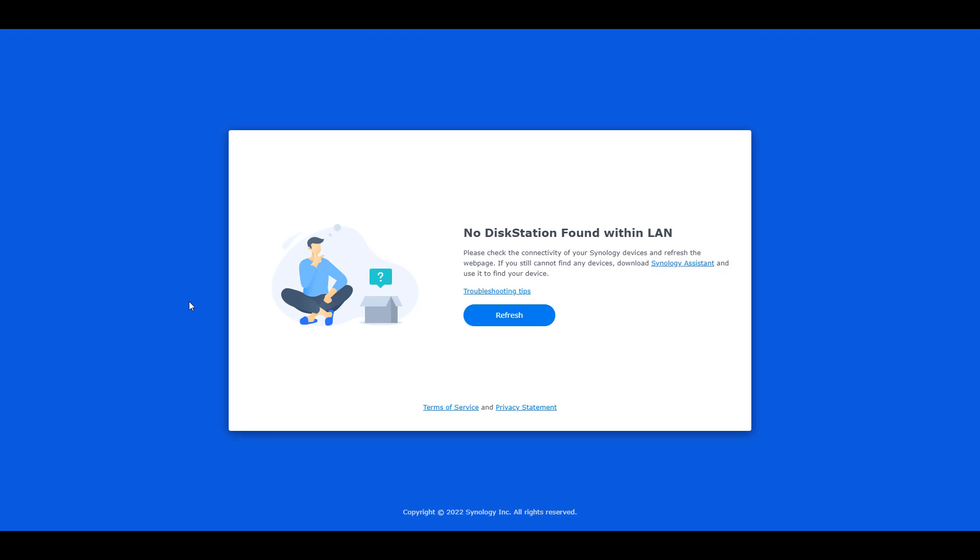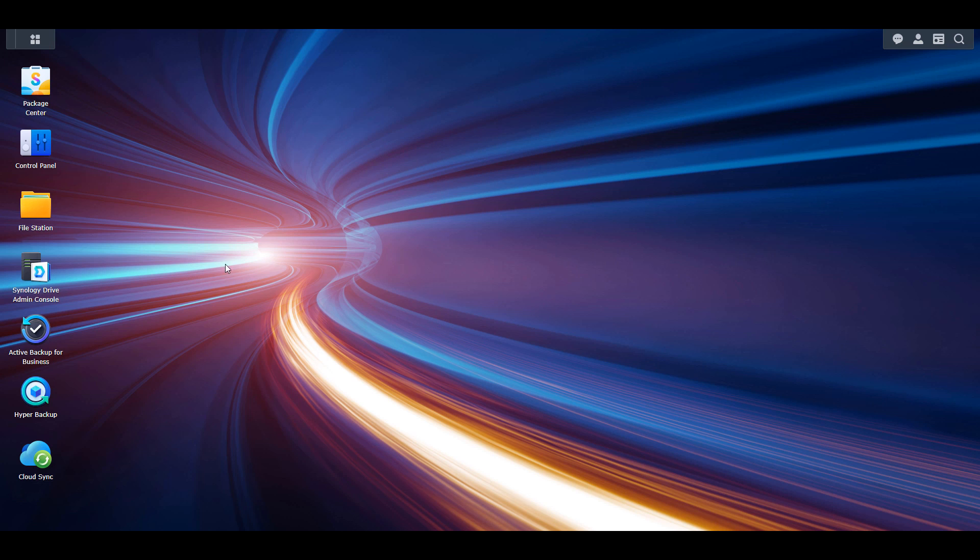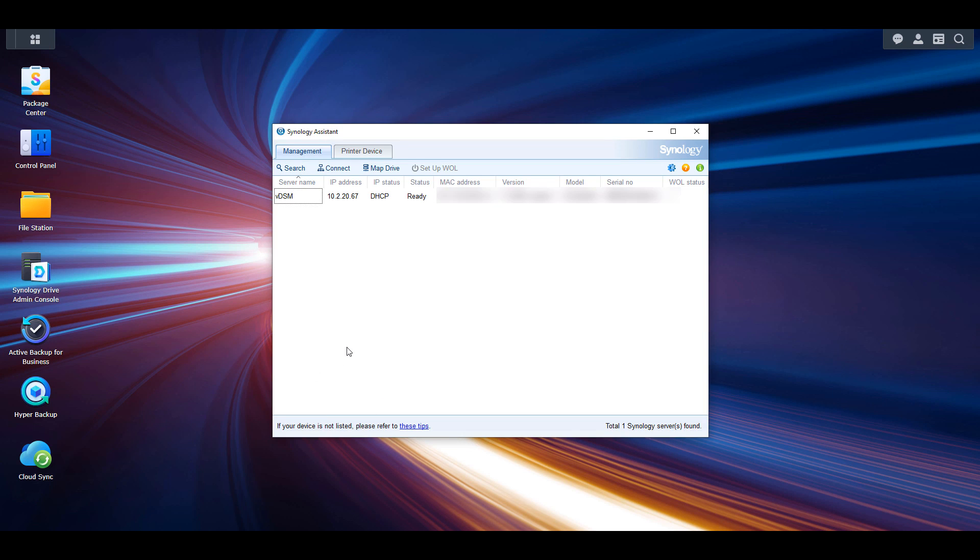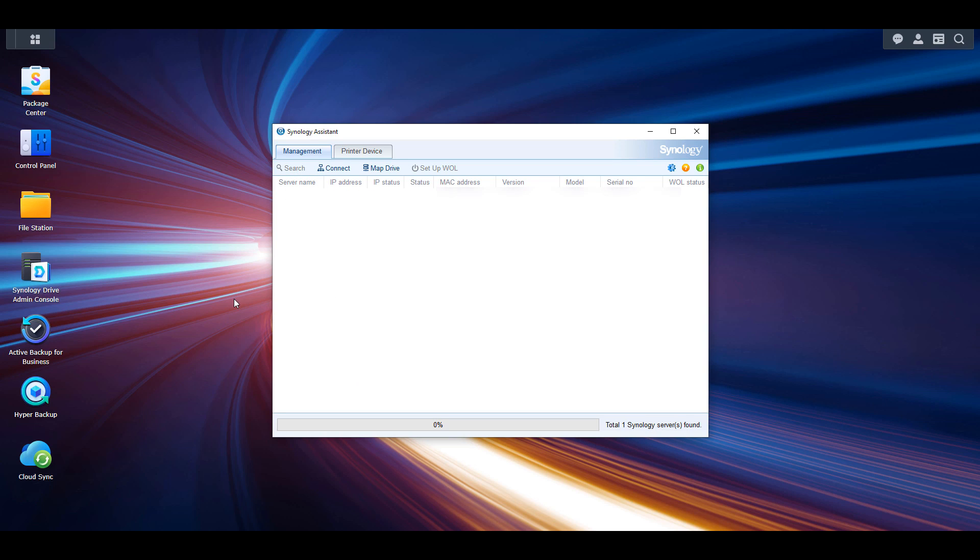I want to be clear that this is the Synology Web Assistant. However, there's also a Synology Assistant application that you can download to search your entire local network for Synology NAS devices. In the written instructions, I have the exact link to download this application.